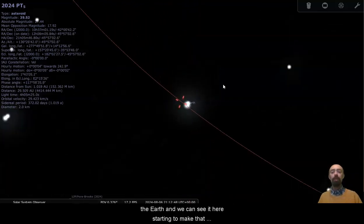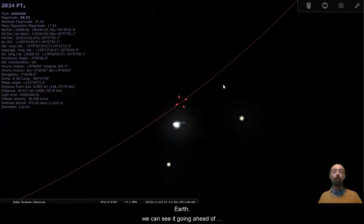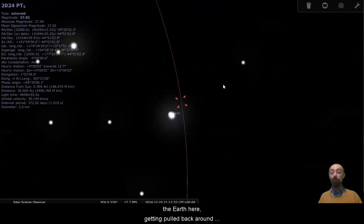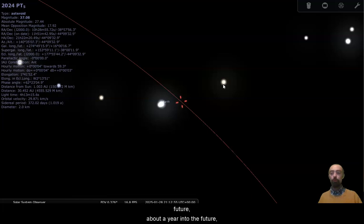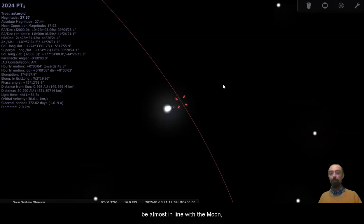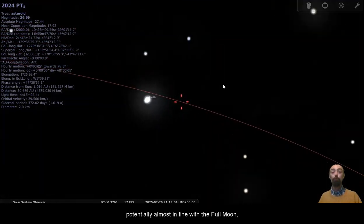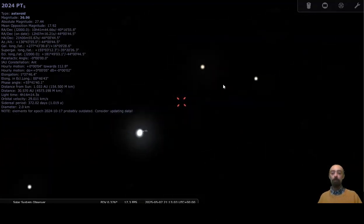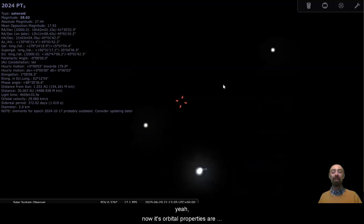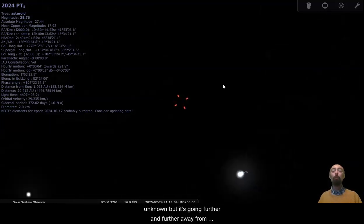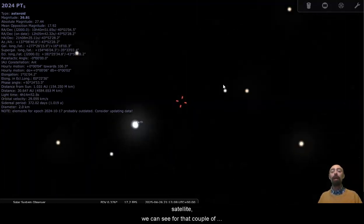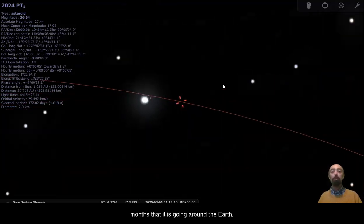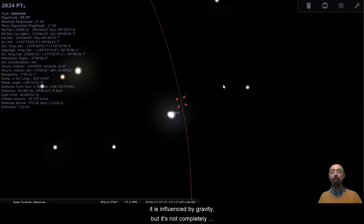And we can see it here starting to make that orbit pretty close approach to the Earth. We can see it going ahead of the Earth here, getting pulled back around the Earth by our gravity. And so this is now looking into the future, about a year into the future. Pretty close. We can see there it's going to be almost in line with the Moon, potentially almost in line with the full Moon, but I would have to zoom to confirm. And then we can see, yeah, now its orbital properties are unknown, but it's going further and further away from the Earth. So it is only a temporary satellite. We can see for that couple of months that it is going around the Earth. It is influenced by our gravity, but it's not completely captured by our gravity.